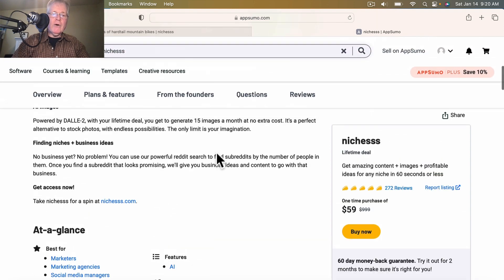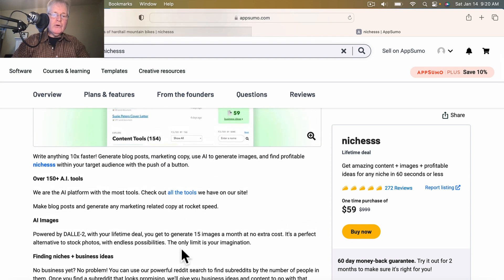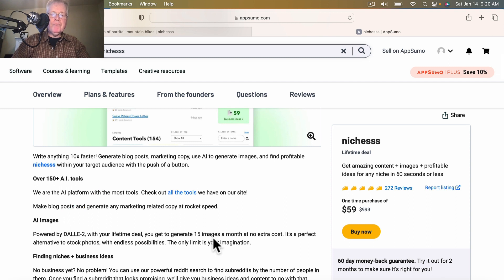One thing I wanted to point out before I end this video is you also get the capability of creating AI images. You can use the Niches AI image creation tool and you get 15 images a month at no extra cost. So if you just need some kind of quick image for a blog post, it's a neat way to generate one, and it will definitely be unique.